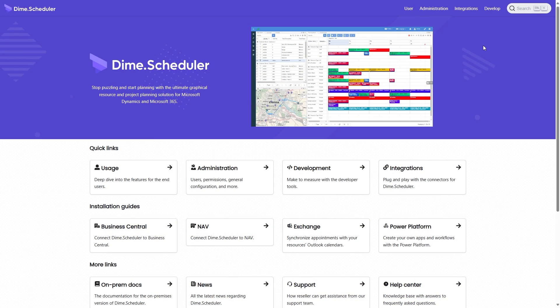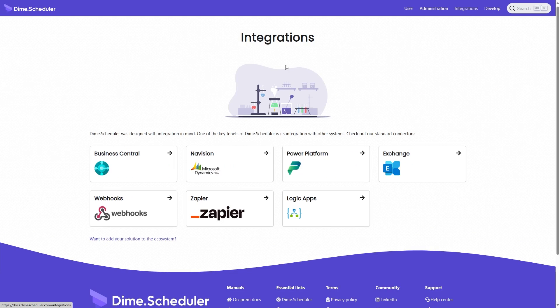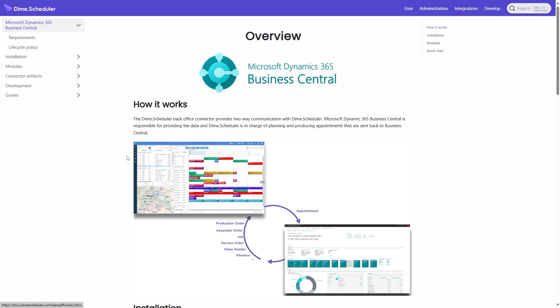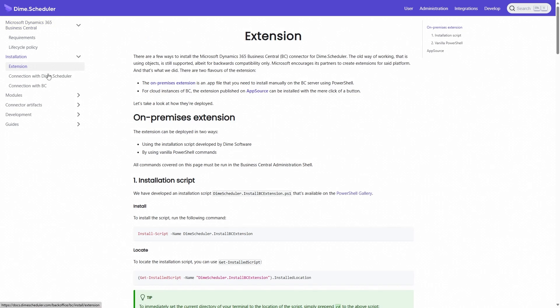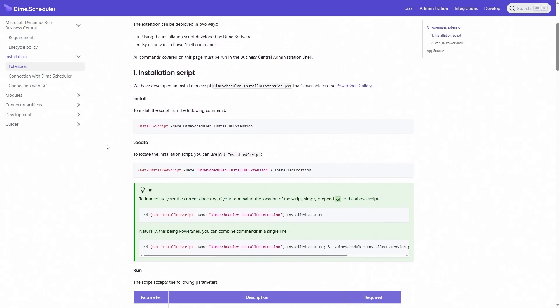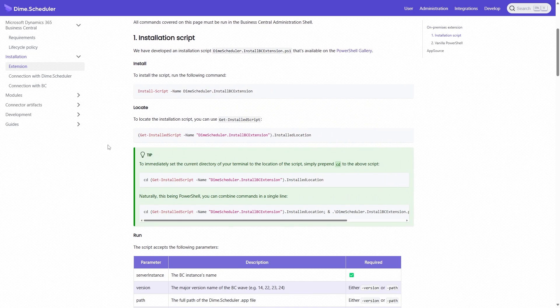We've also streamlined the installation process of the extension for Dime Scheduler in Business Central. You can now use a PowerShell script that we've published on the PowerShell Gallery. Just download the script, invoke it with the right parameters and you're good to go.